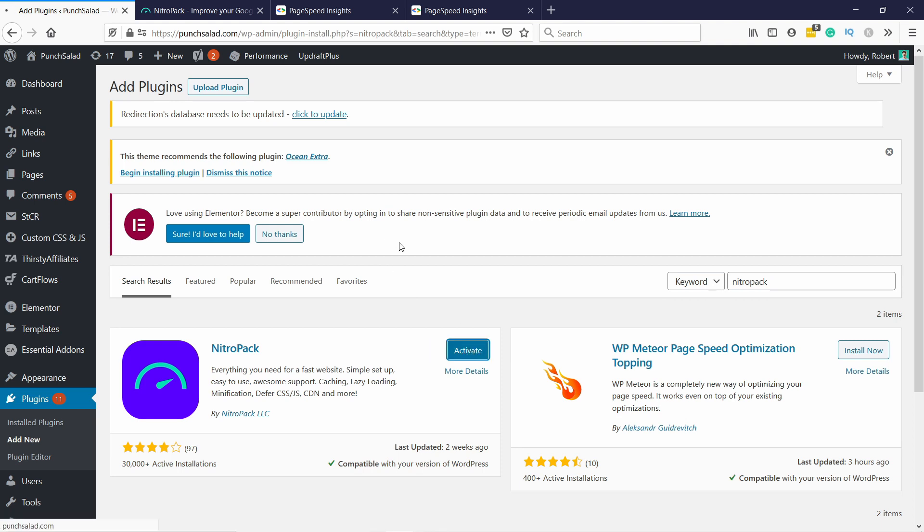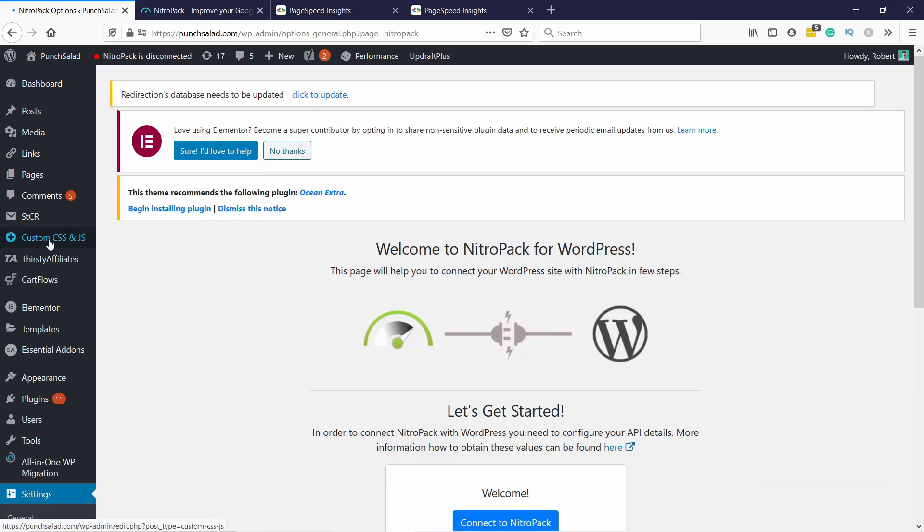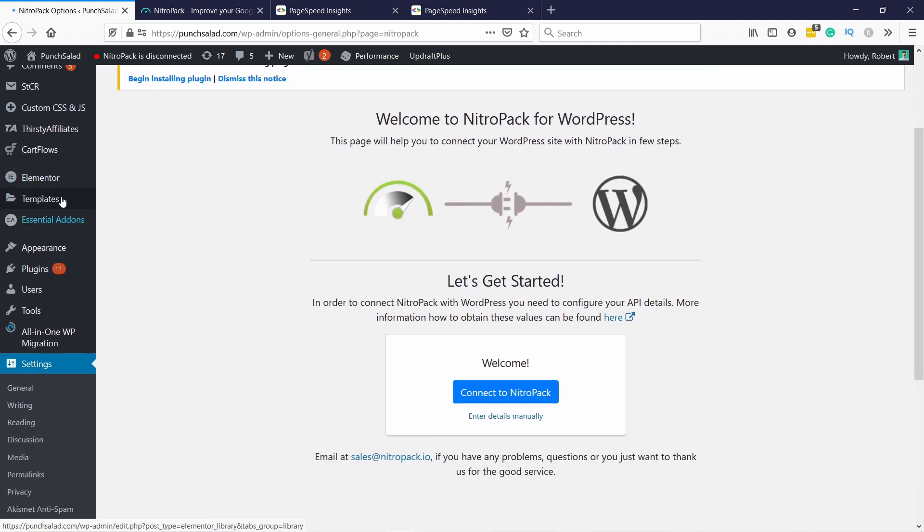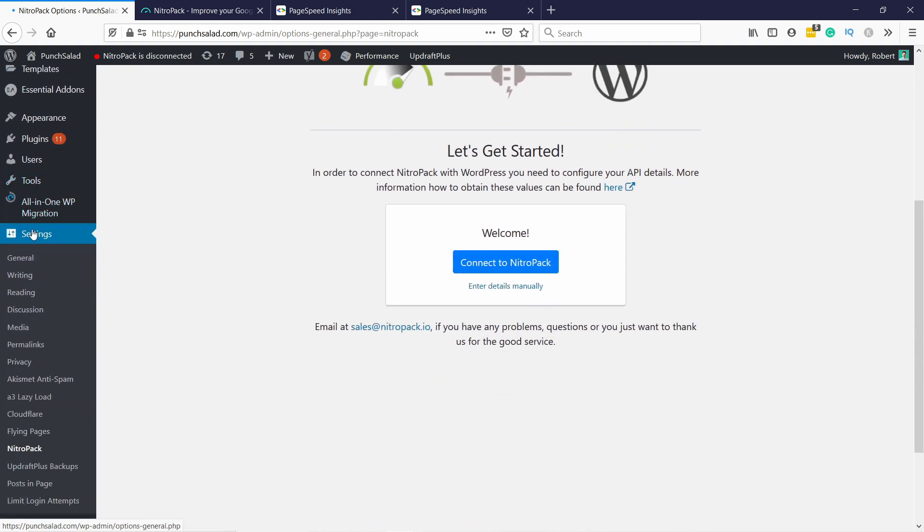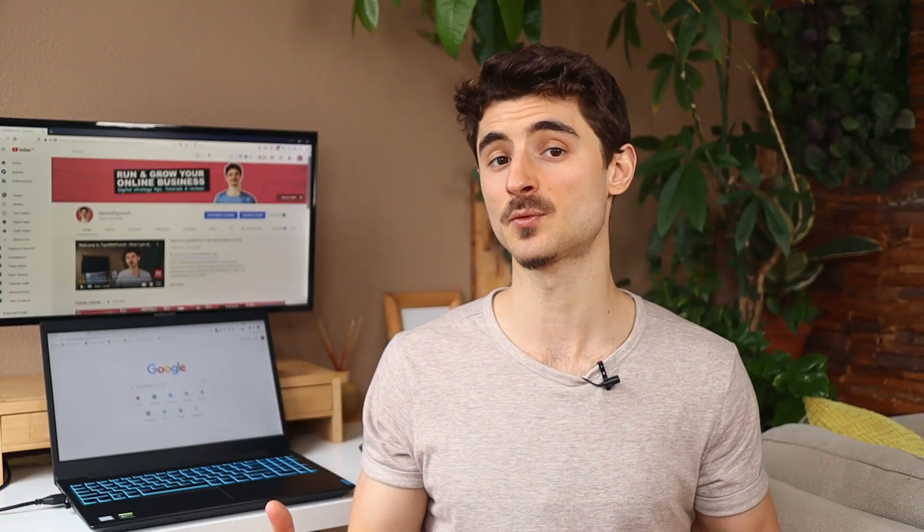Now once this plugin is installed, you might need to disable some of the other plugins. For example, if you have another caching plugin or lazy loading or something like that. Let's go to the settings and you always get to the settings also from the left menu. So settings and NitroPack will appear here.